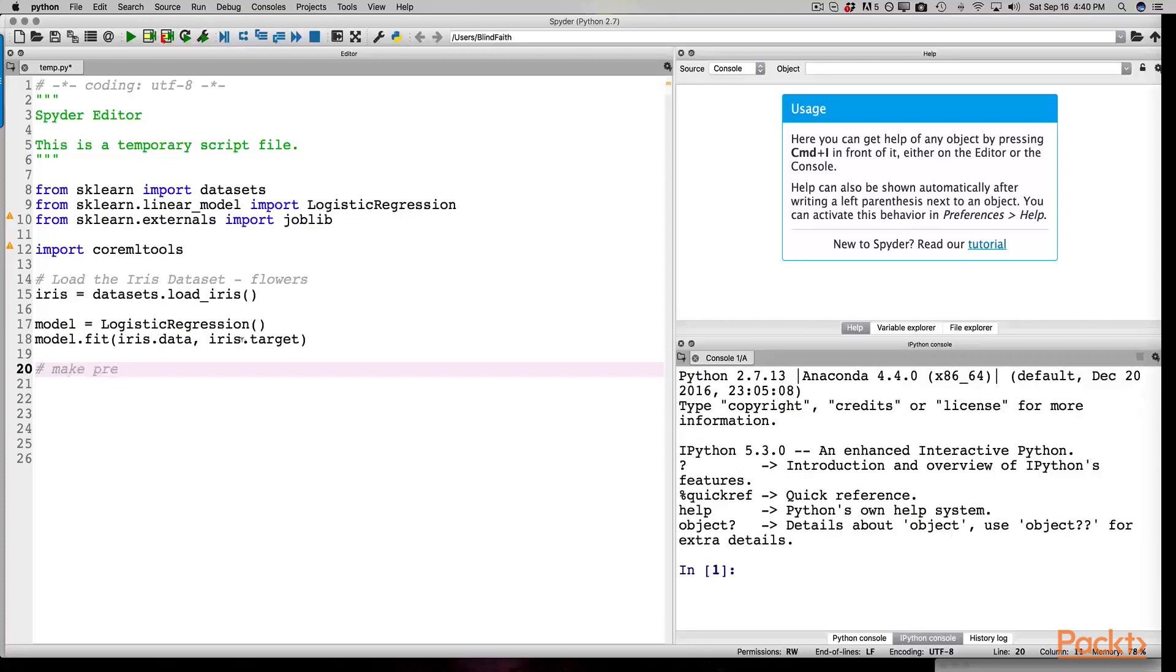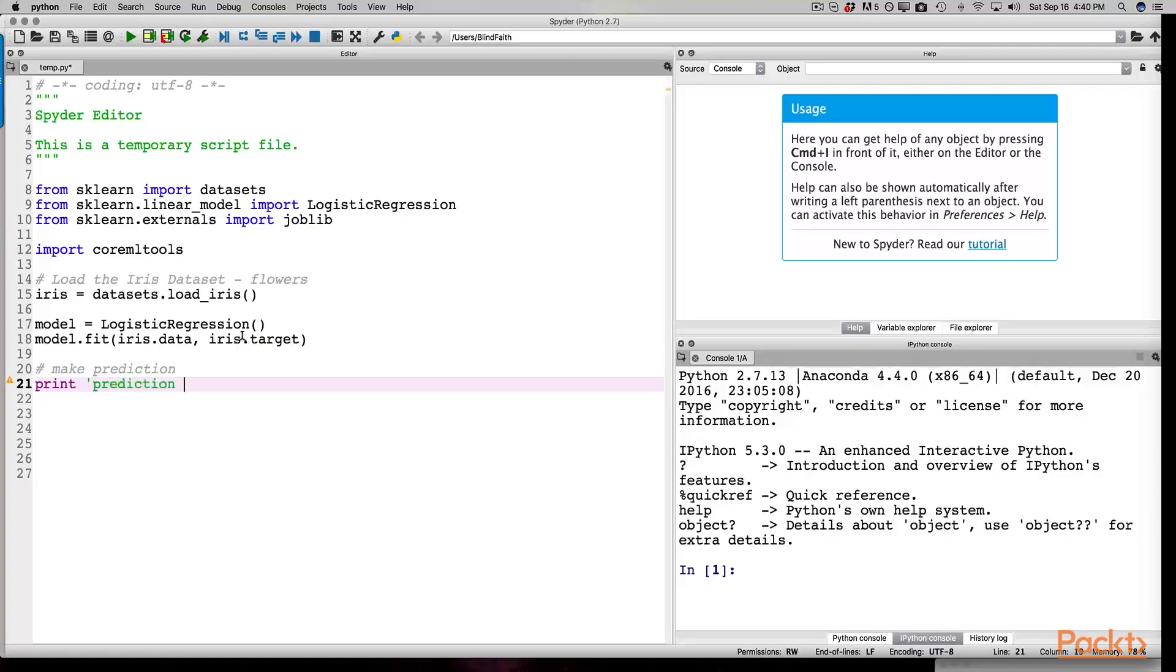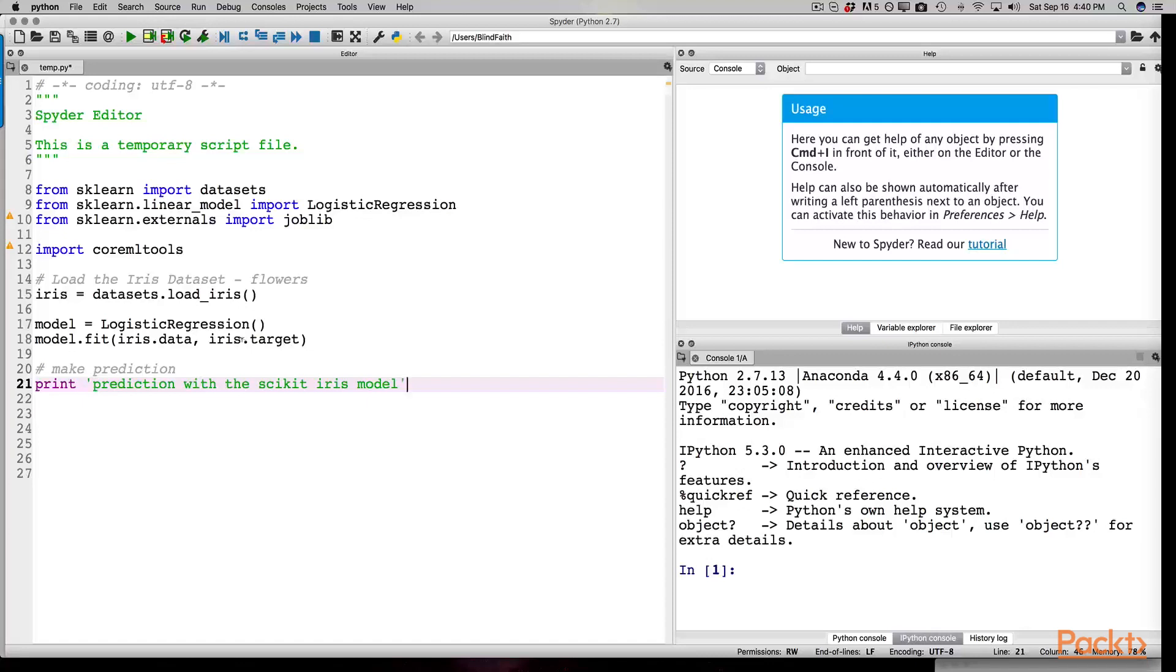We can leave another comment here so that the code is a little easier to read for the next person. We can type pound, make prediction. Under this line, we can print a string that says something along the lines of prediction with the scikit iris model. Notice the single quote in Python as compared to double quotes in Swift when we want to represent a string.